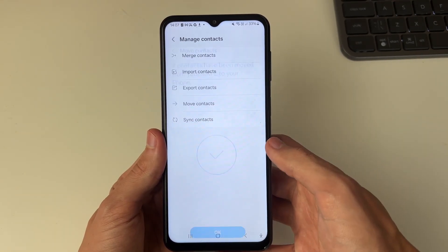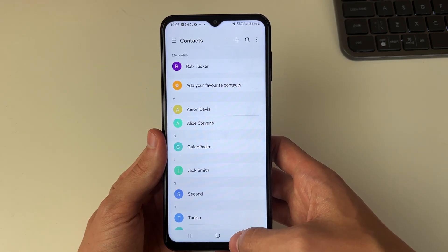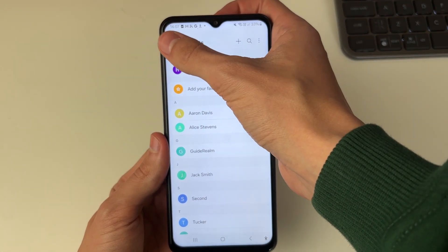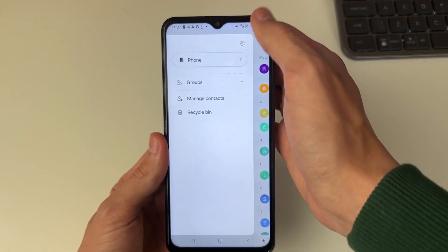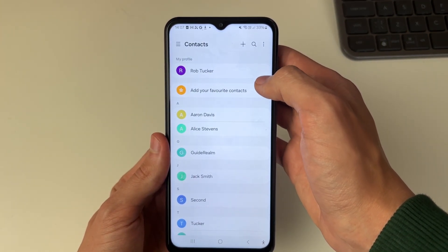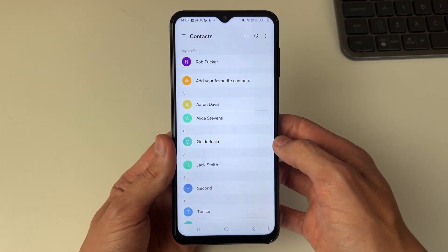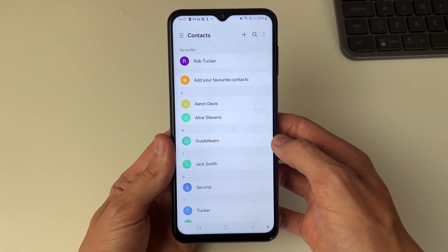That's it, they've now been moved. I'll click OK and press back. Now if I click on the three lines in the top left, phone is selected and we can see our contacts. If you found this useful then leave a like.